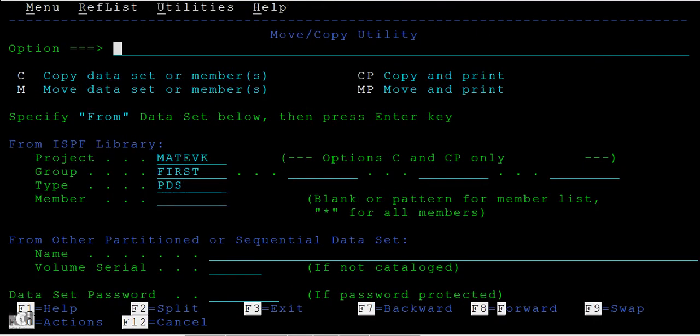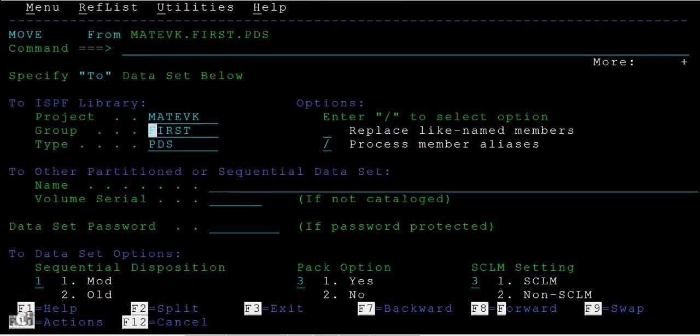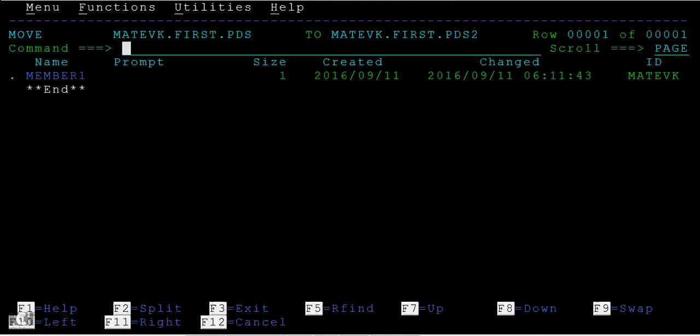And again I will do a move operation, PDS to PDS 2. Now I am going to select this, enter move.